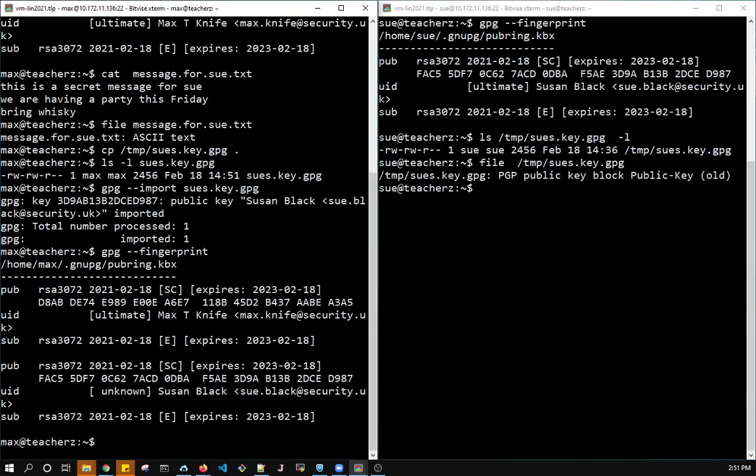So here you see we've got Max's original public-private key pair, and we have the public key for Sue. So we have Sue's public key. So now that Max has this key, he can also sign it.